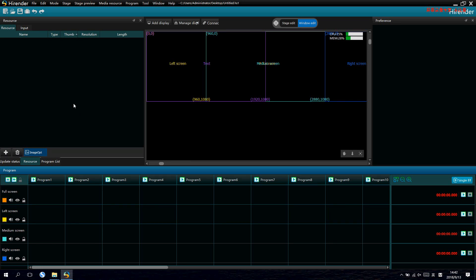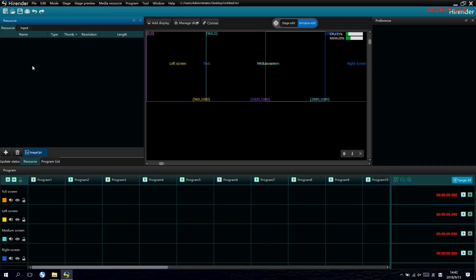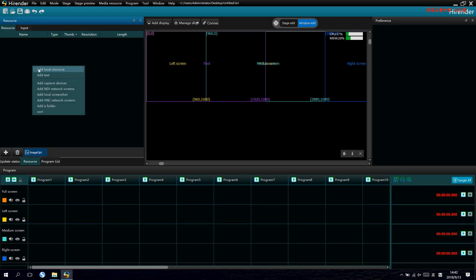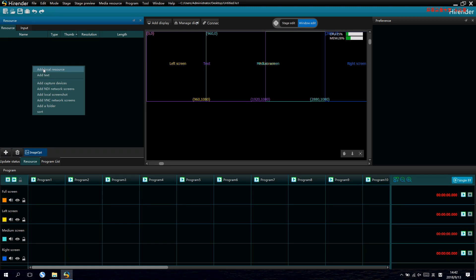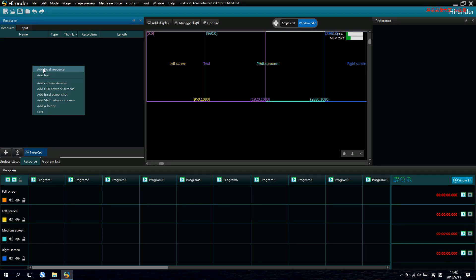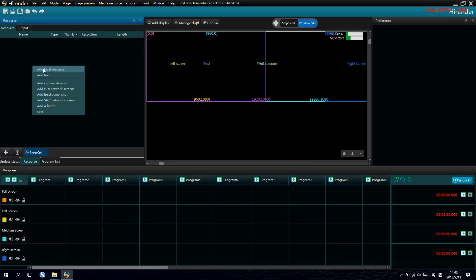Now, let's add some local media source first. Just right click and add. We can add some local videos, tests and capture cards and NDI etc.